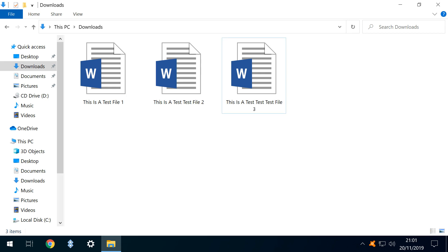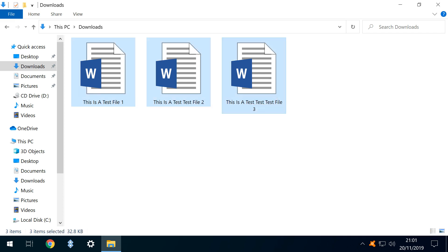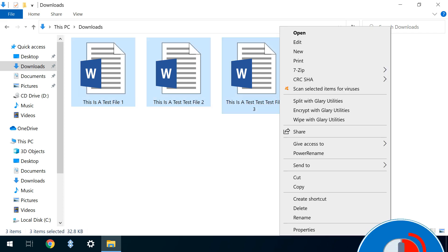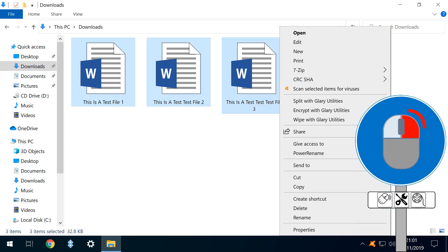To demonstrate the next function, we reduce to just three files. The word Test is artificially duplicated for Document 2, and triplicated for Document 3. We again select the files, and via the context menu, Run Power Rename.